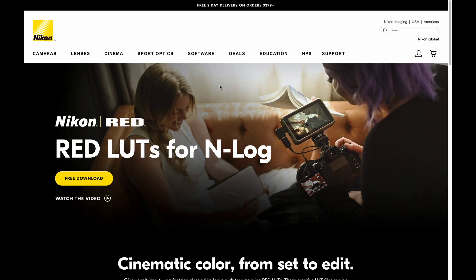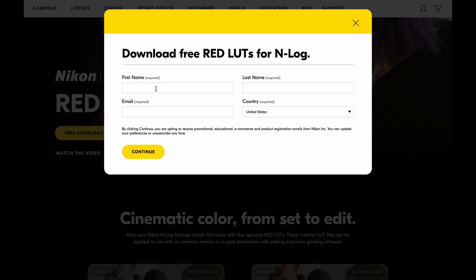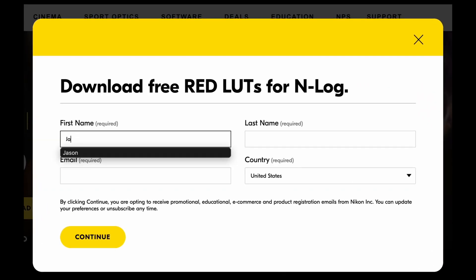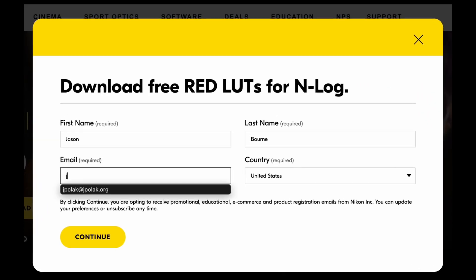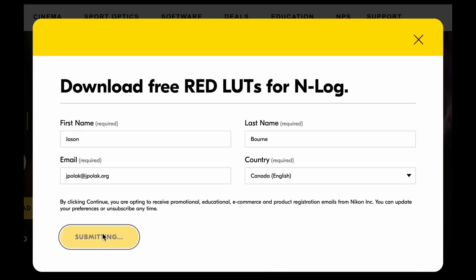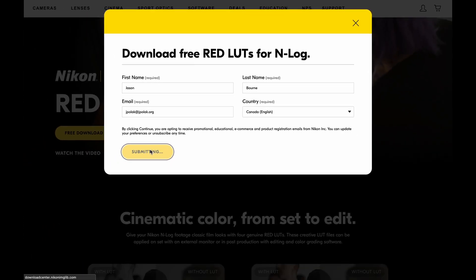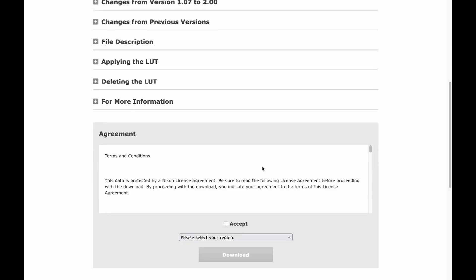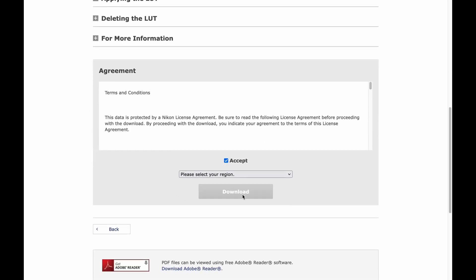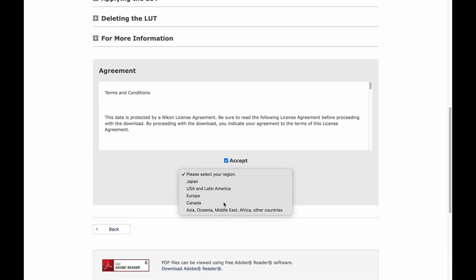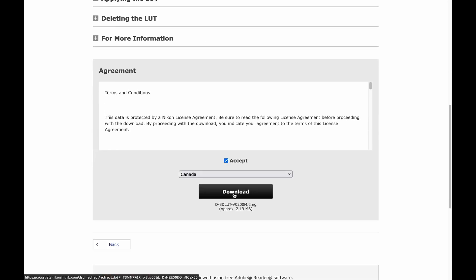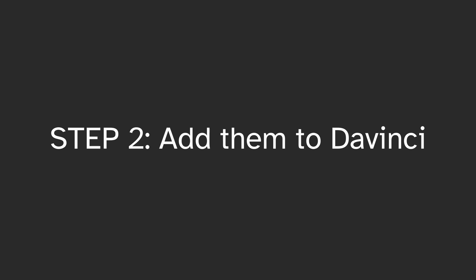Step 1. Download them. The LUTs are in files on Nikon's website, linked in the video description. Go to the link, click on Free Download, fill out your information so you can be tracked by worldwide governments, and click Continue. Accept the terms and conditions and click Download. It will download an archive file to your computer.